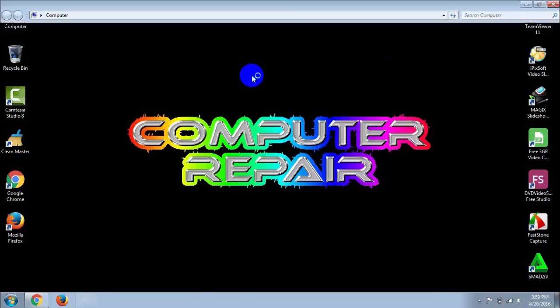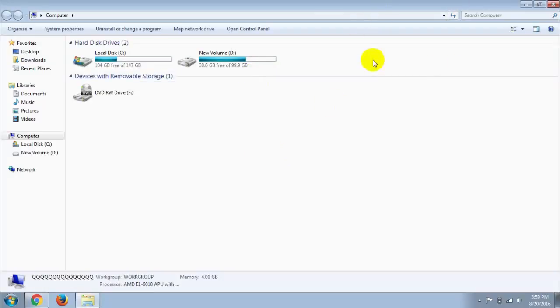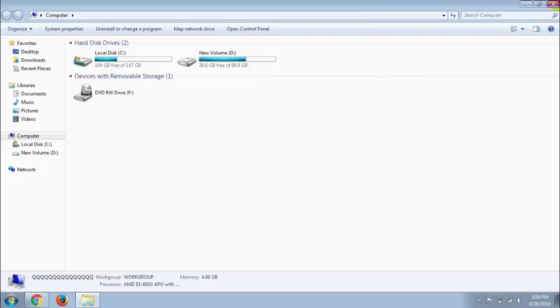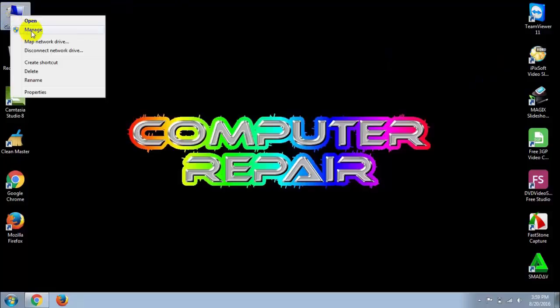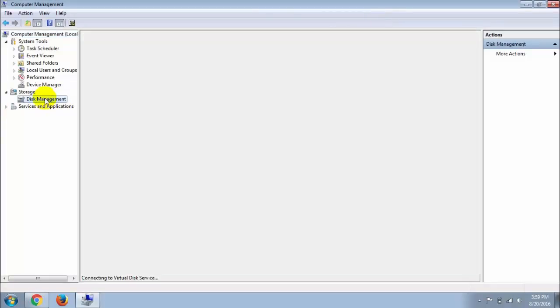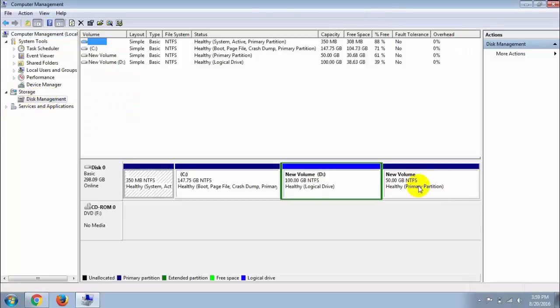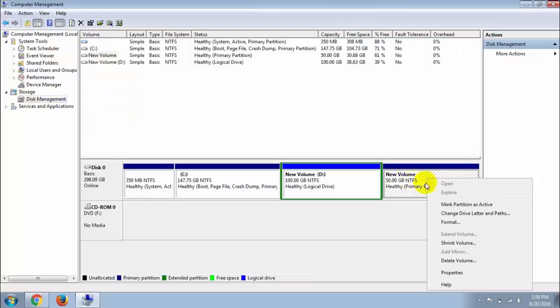To restore the drive, right-click on Computer again and go to Manage. Go to Disk Management, then right-click on the drive and go to Change Drive Letter and Path.